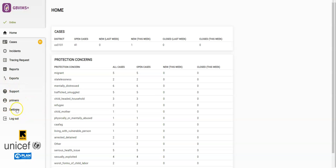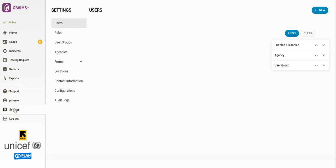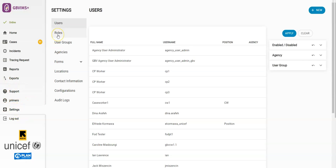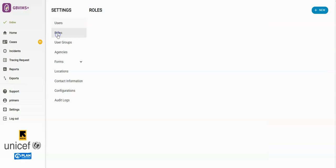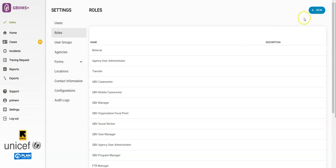First, from the left-hand navigation bar, click on Settings, then click on Roles, then click on New.